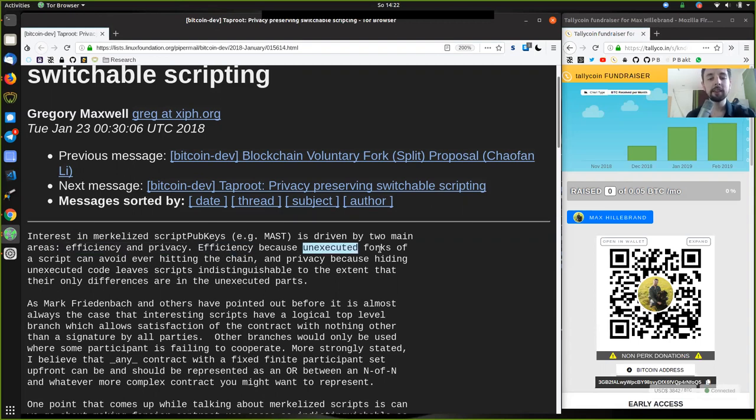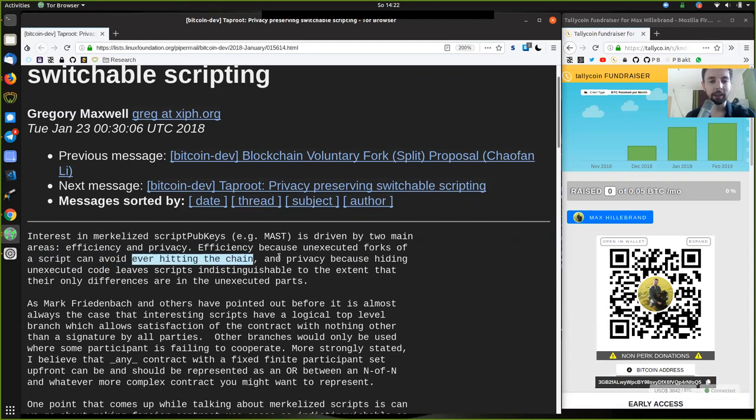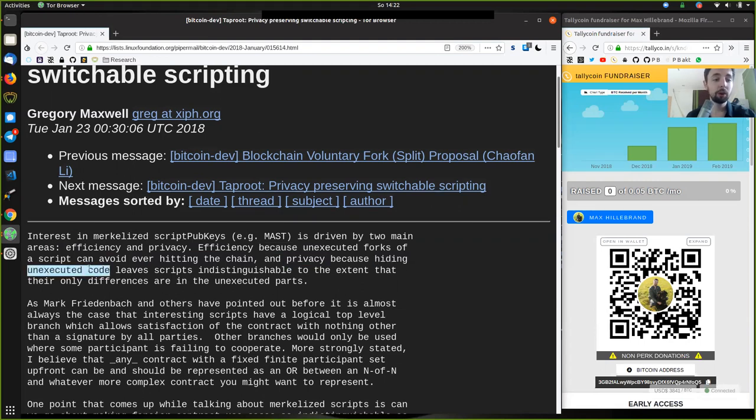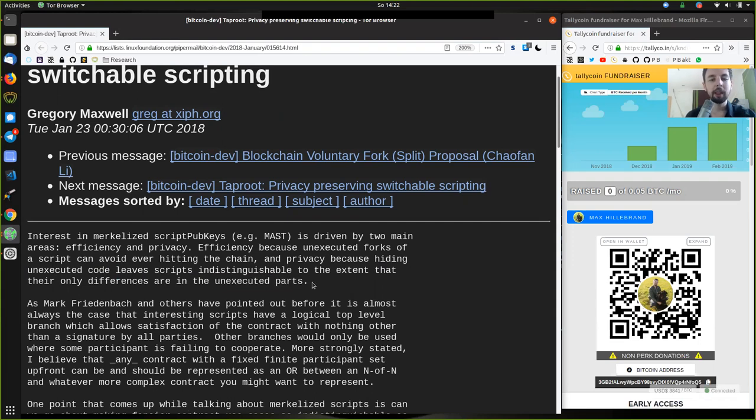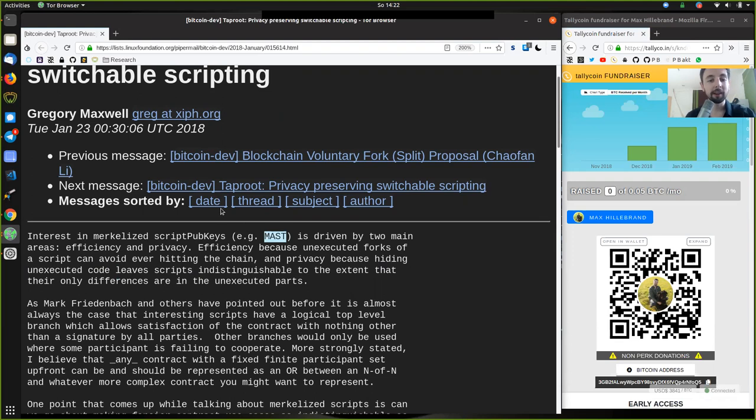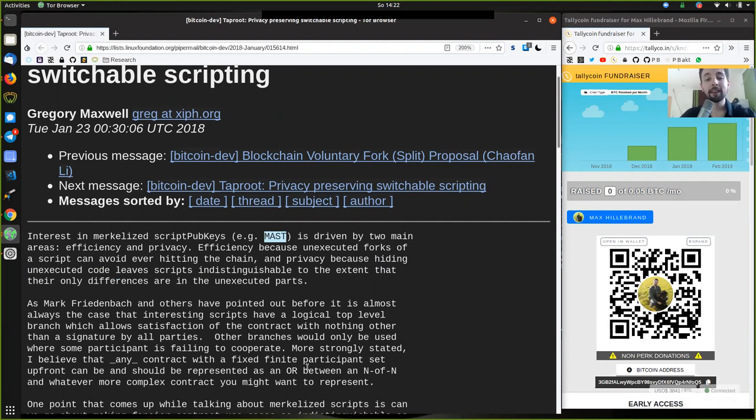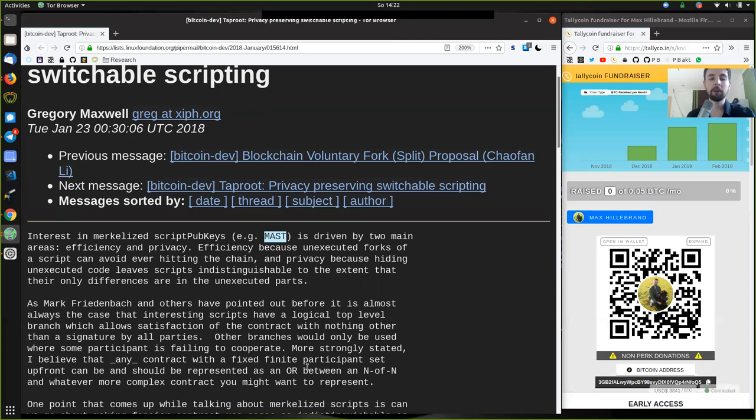Interest in Merklized script pubkeys, that is MAST, is driven by two main areas: efficiency and privacy. Efficiency, because unexecuted forks of a script can avoid ever hitting the chain. And privacy, because hiding unexecuted code leaves scripts indistinguishable to the extent that their only difference are in the unexecuted parts.